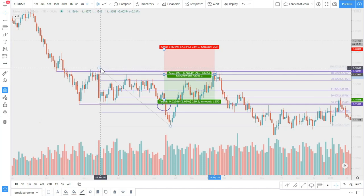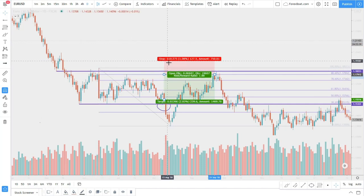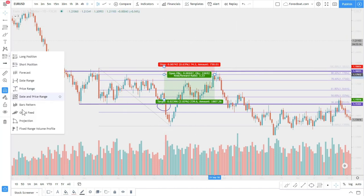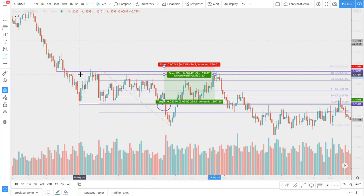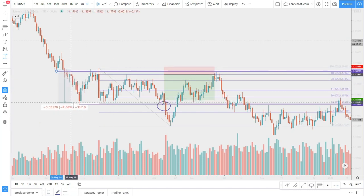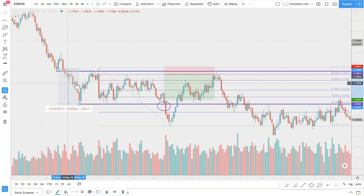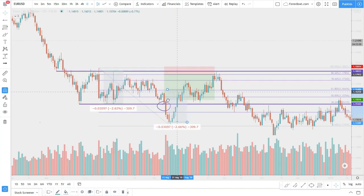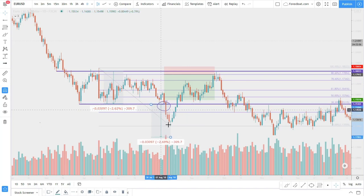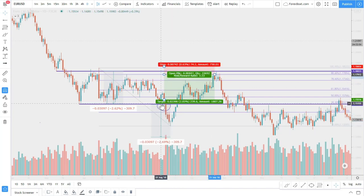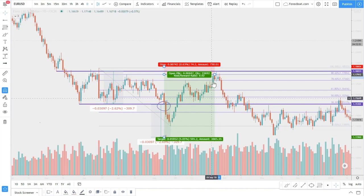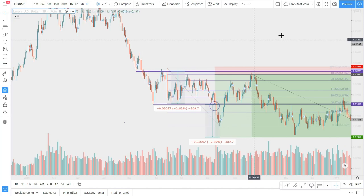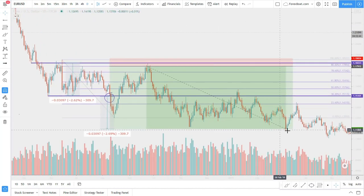Now we need to find out our take profit and stop loss. The resistance was here so I need to have the stop loss just above the resistance, maybe a few pips higher. In regards to the take profit, we need to calculate how wide this range was. I just clone the range width and go to the breakout point - so this is our target level. I can adjust it down to this target and we would have a trade like this.